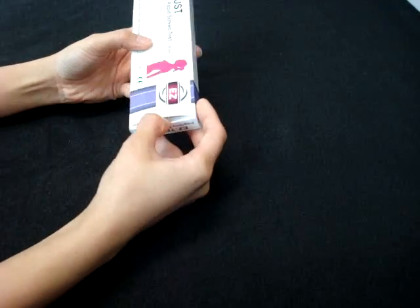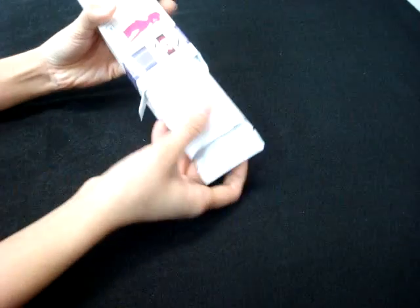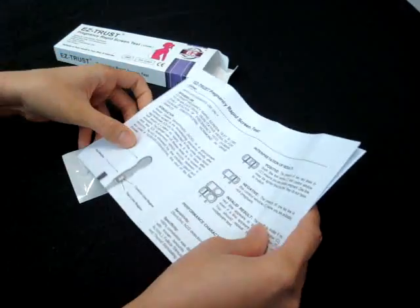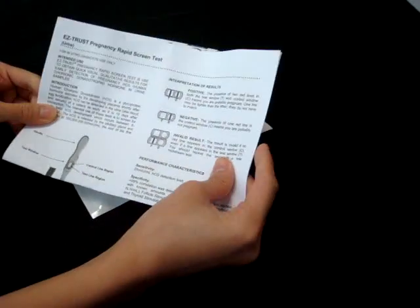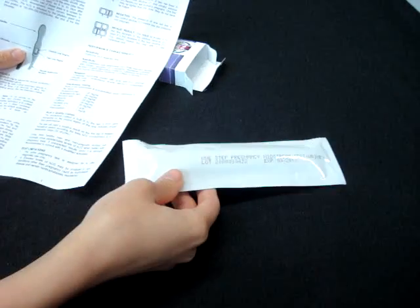So, let's open up the package. In it, you will see the insert of the instructions and you will see the pregnancy test kit.